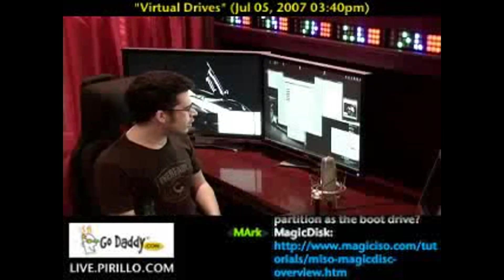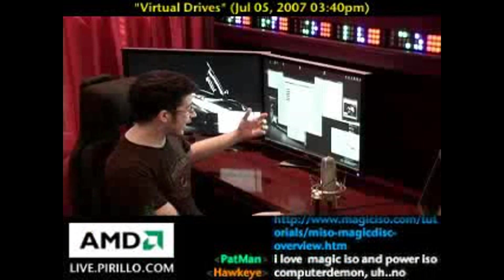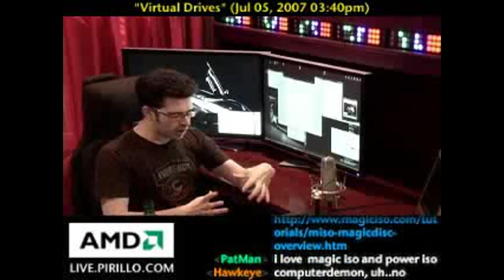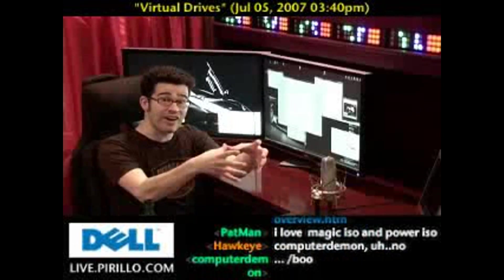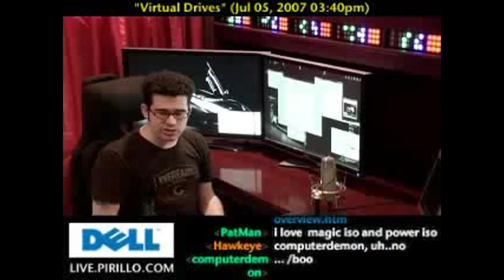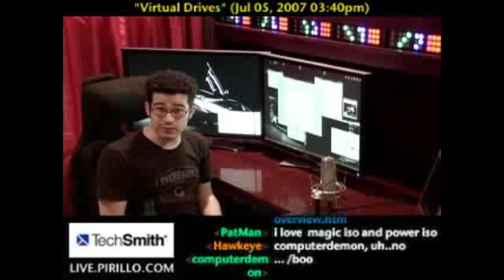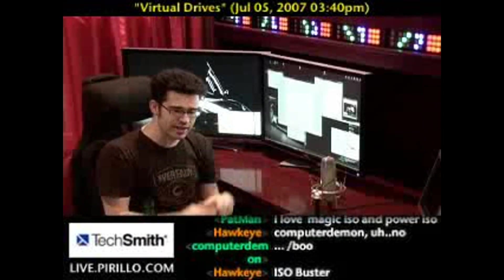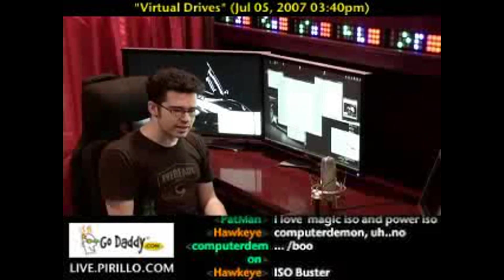It will allow you to take an ISO file — and a variety of formats, actually, including VCDs — and mount them as virtual drives. So you can get to the files inside these disk images without actually burning them to CD or DVD.